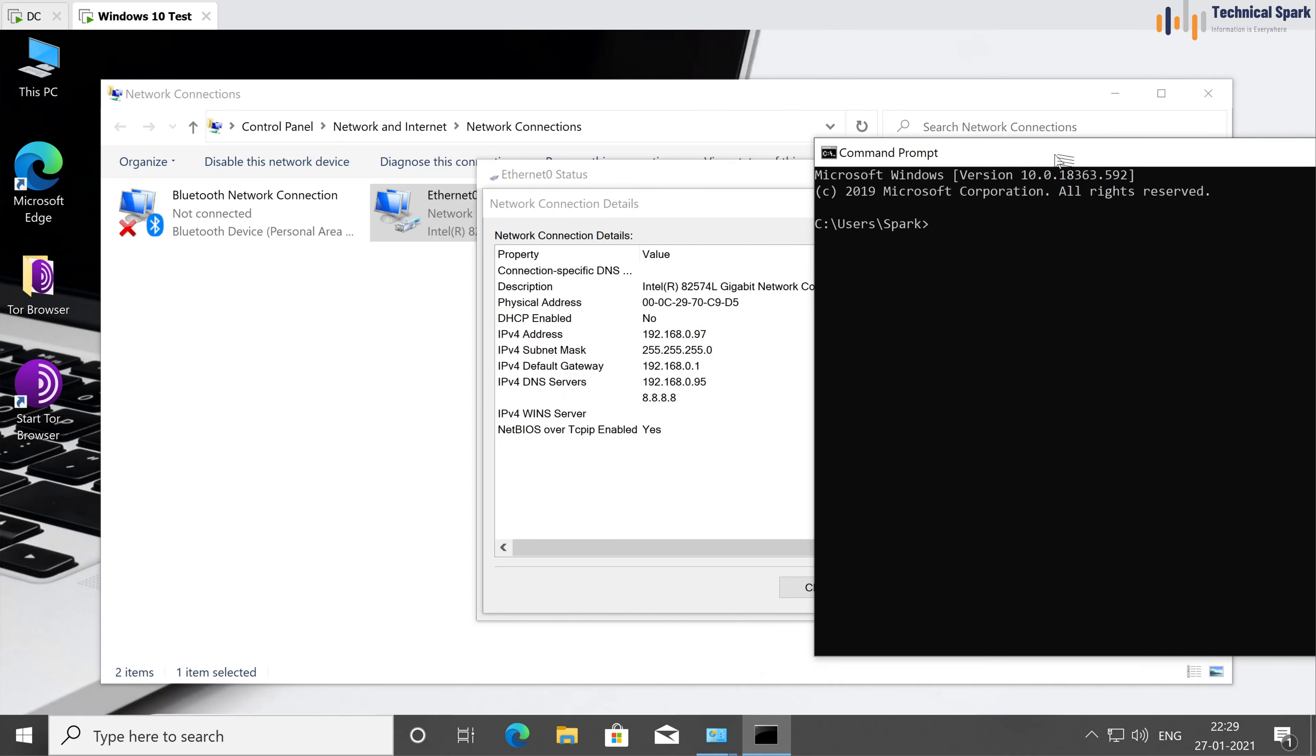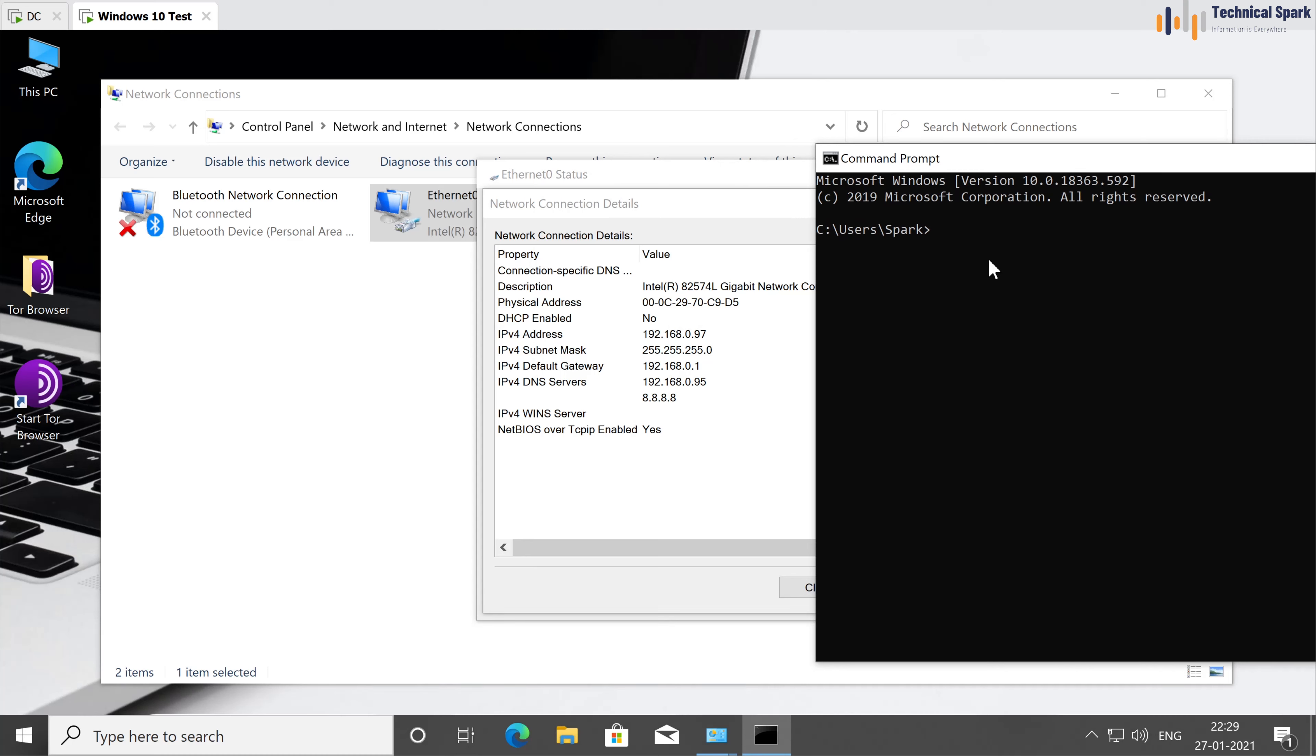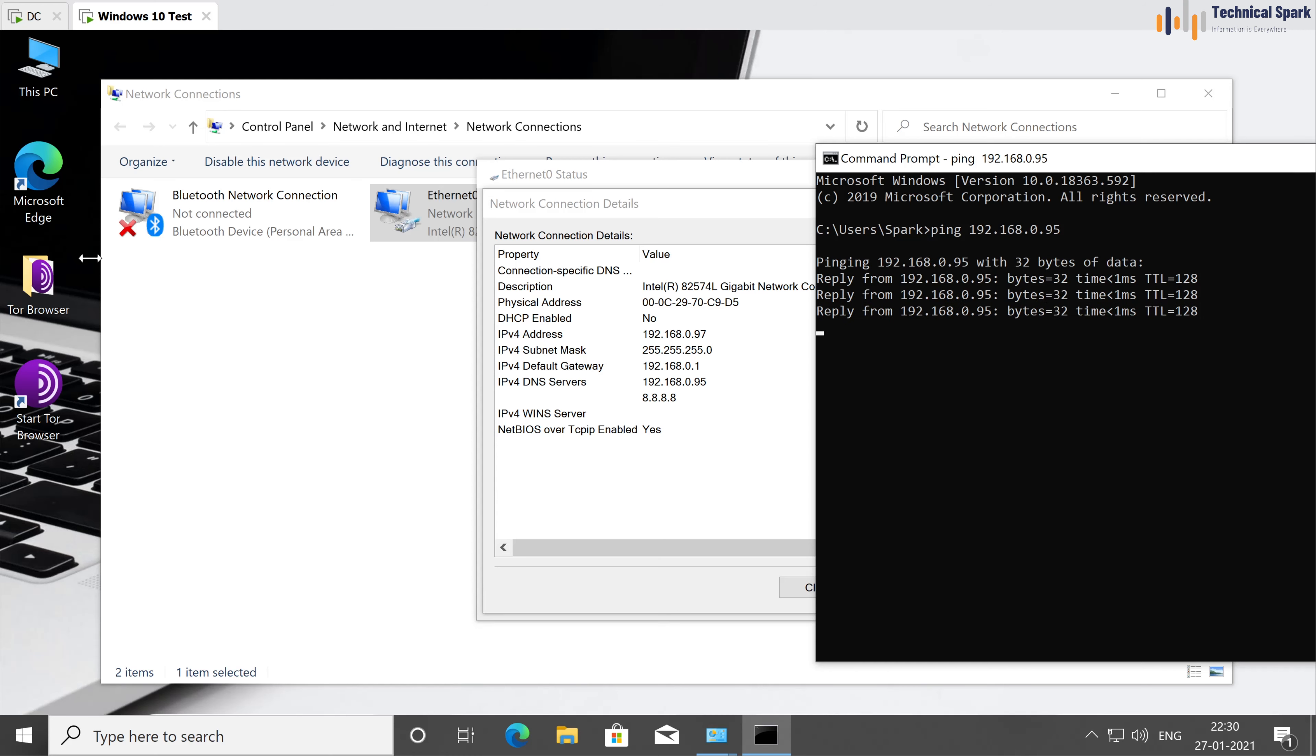So the command prompt, ping 192.168.0.95, enter. So it's able to ping my domain controller server.